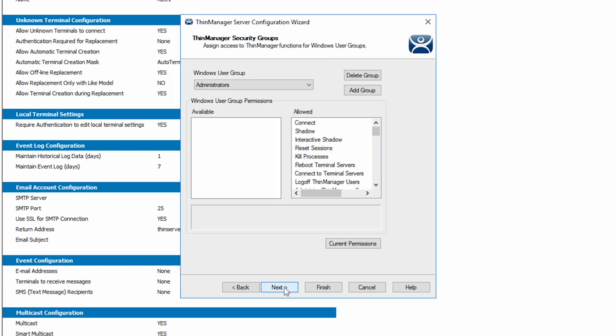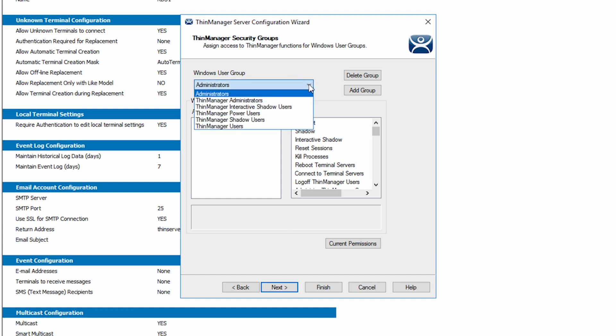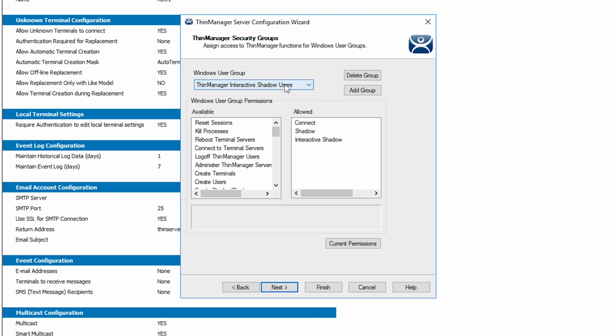This brings us to the ThinManager Security Groups screen. This allows you to match predefined Windows Users groups to functionality access in ThinManager.